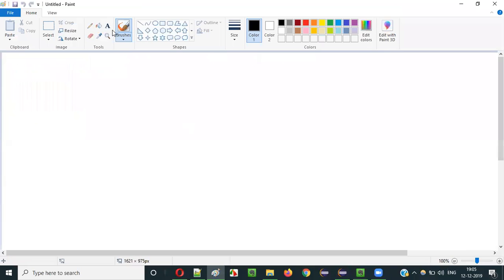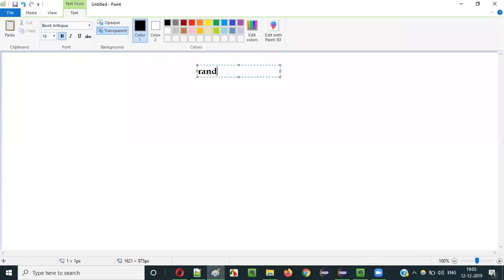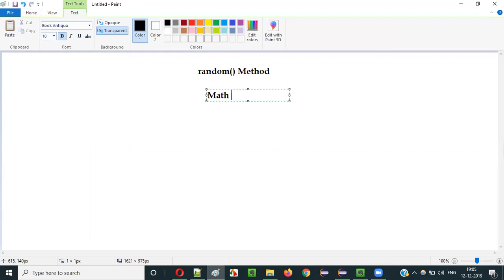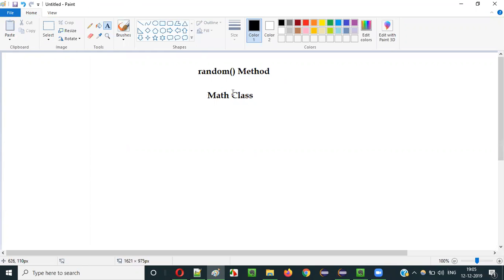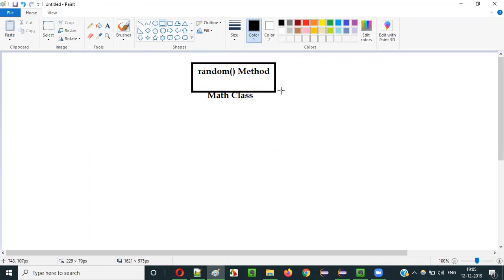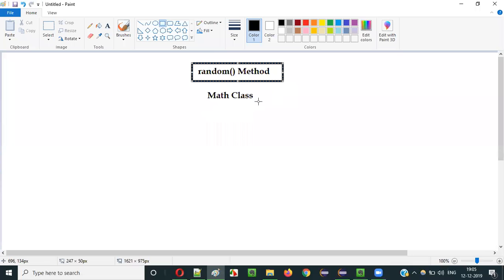What is this random method? The random method is one of the predefined methods of the Math class in Java. The Math class in Java has different predefined methods, and random is one of them.